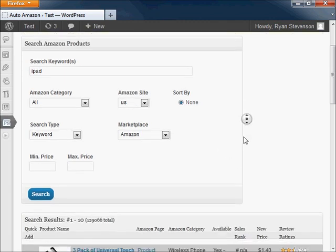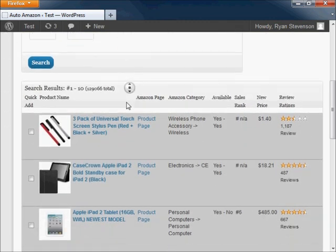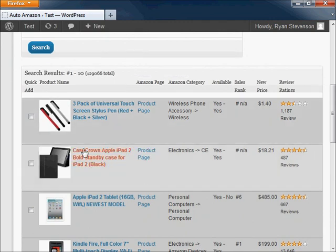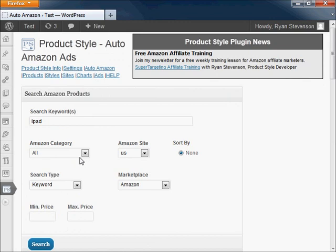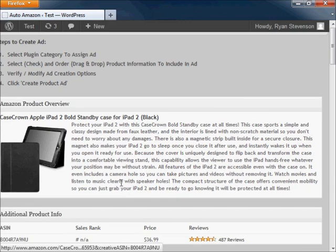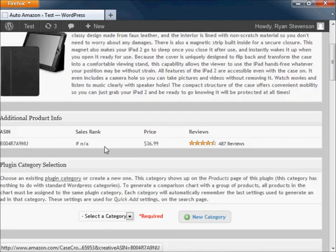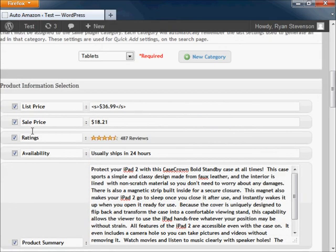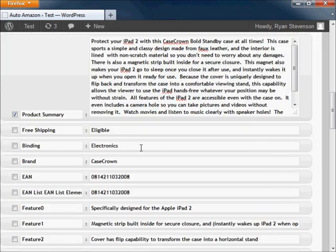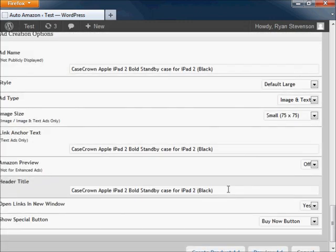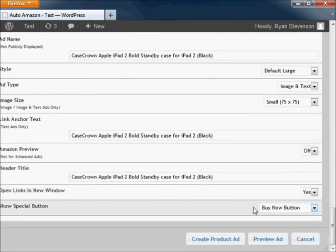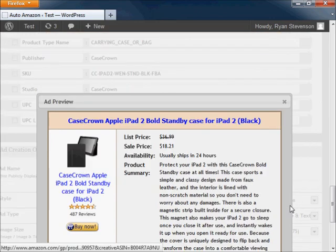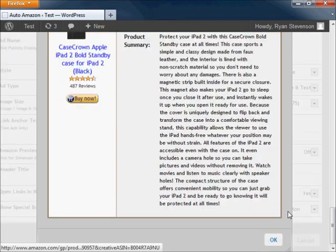Now that you've created an ad with this category, you can go back in and select another product. Click on the category you created last time and all the product information automatically gets selected and arranged just as it was the previous time. The same thing goes for the ad creation options as well, so this ad is basically ready to go, customized just how you set it up last time.